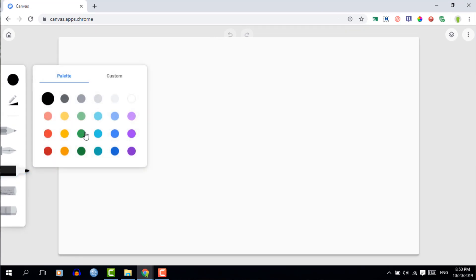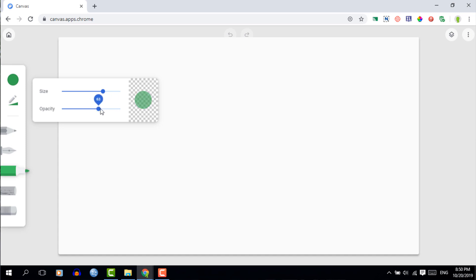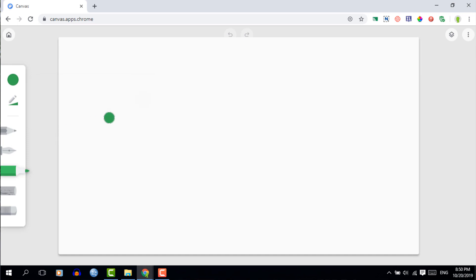Let's go ahead and open up Canvas. The first thing you'll see is down the side you have a number of different brushes. We're going to select one of these brushes, and at the top we can change the color of our brush and then start drawing. In addition to changing the color, you can also adjust the thickness.